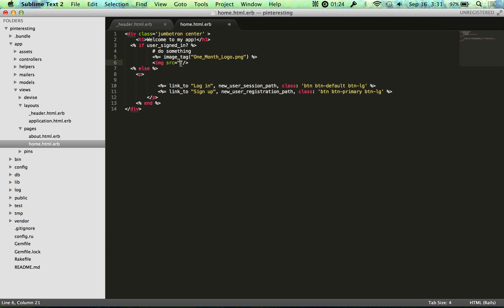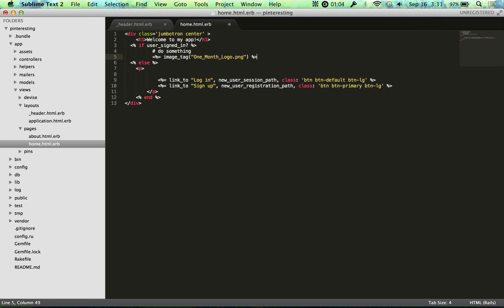That's because of the way that the Rails development server works and the Rails production server works. If you're interested more in that, you can look into Rails fingerprinting. That's a way that Rails does caching to make applications faster. So I'm just going to remove that because that's not important. Save my file.